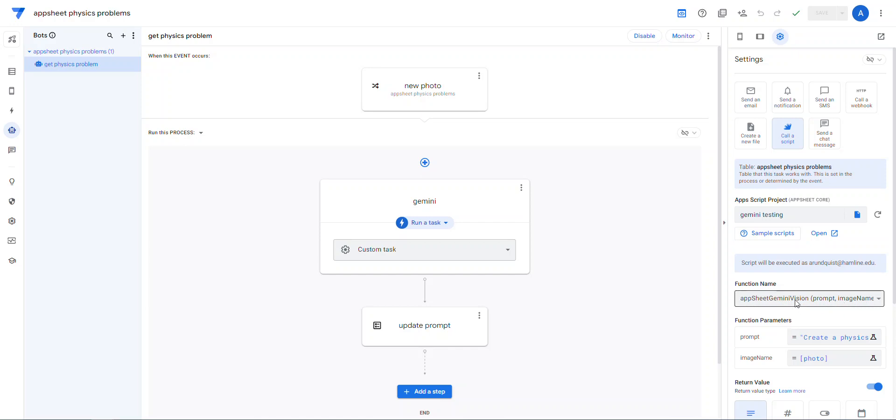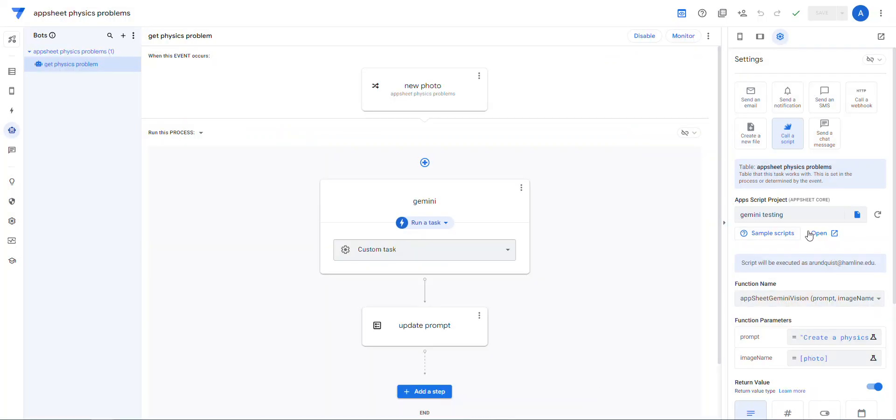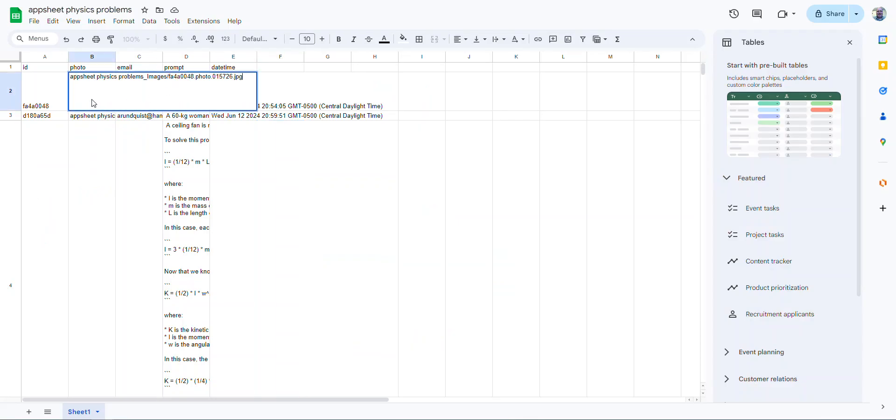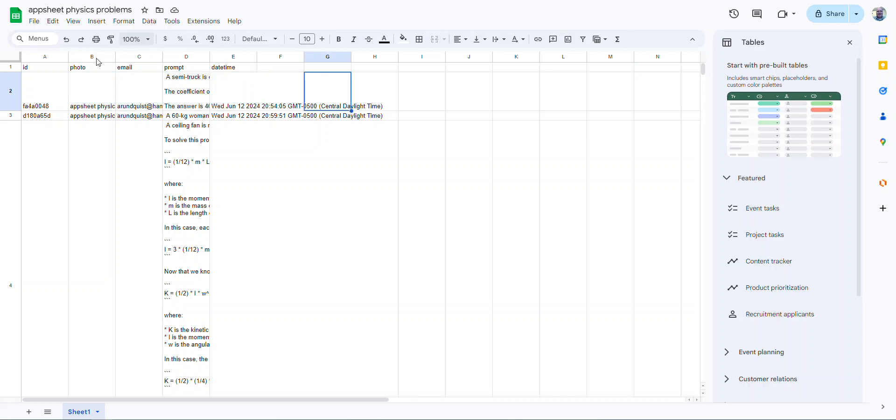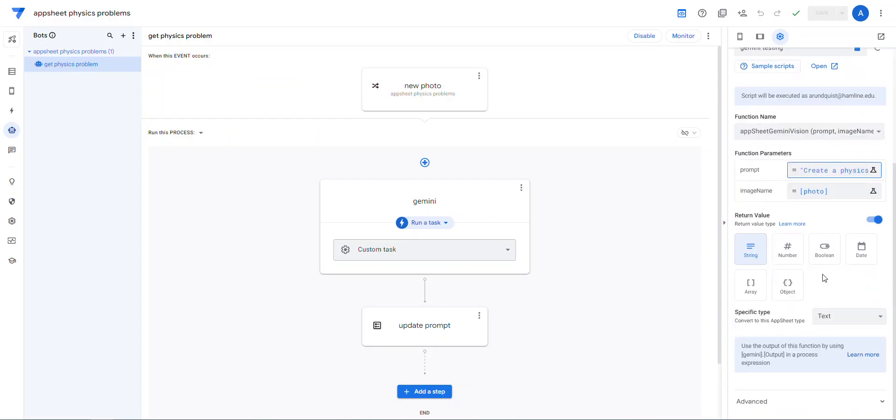And as soon as you do that, it says, oh, well, I can see that it needs two parameters. And so I just typed in here, create a physics homework problem based on this image. So I haven't done any playing around at all. I imagine I could do things like, and show the solution or something like that. And then the image name, I'm just grabbing the column that it fills out, which is this one here. It's grabbing this name like that.